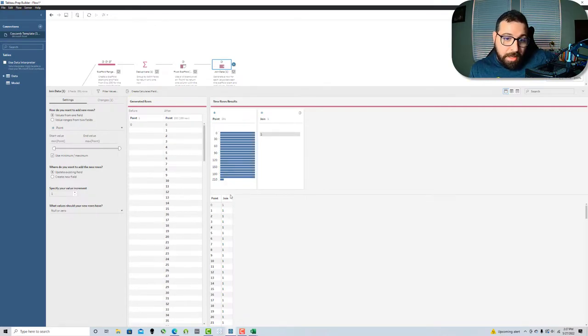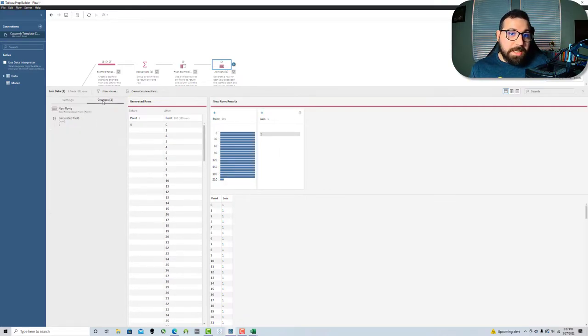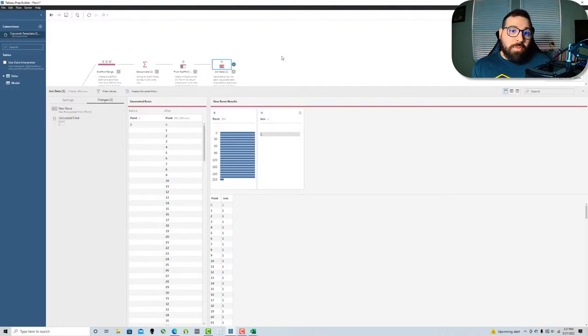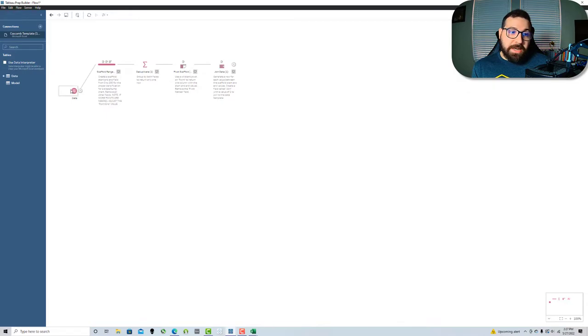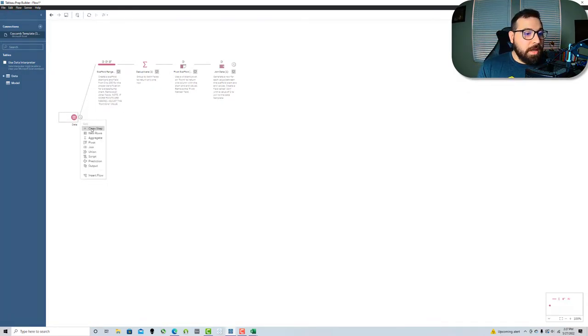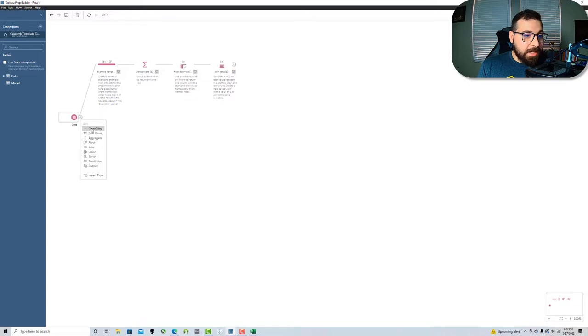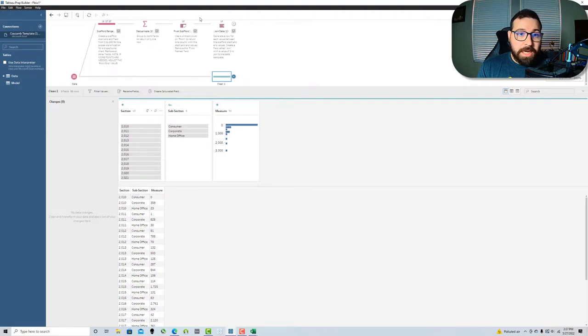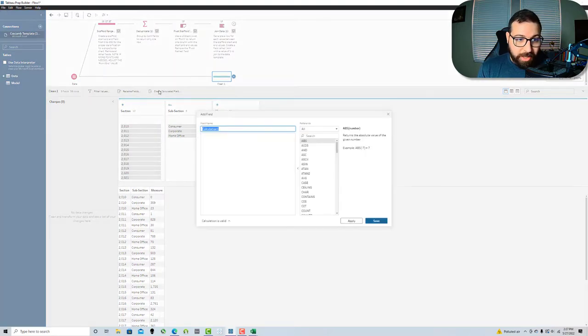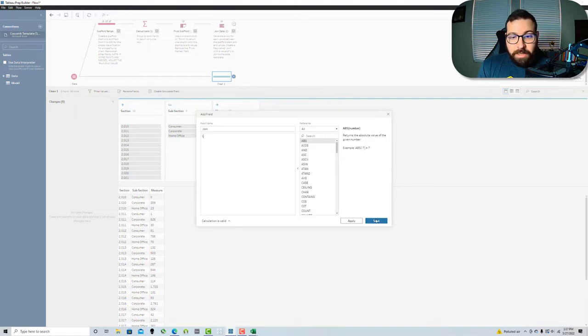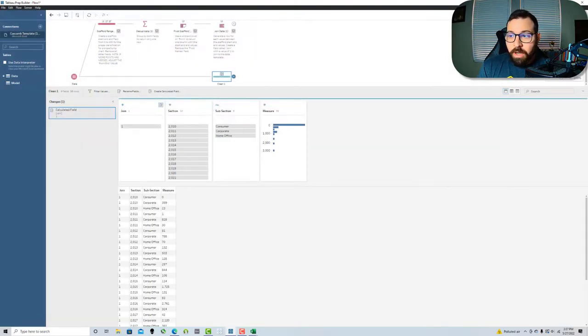Now I'm going to add a step here because I need to add a join field here that I can join my scaffold with. I'm going to create a field, call it join, enter a value of one.